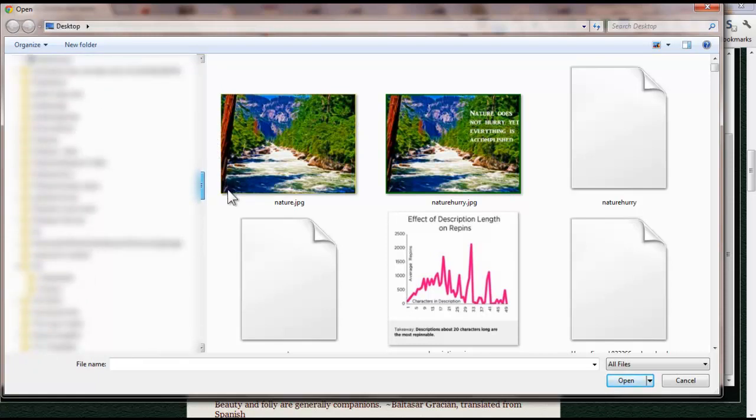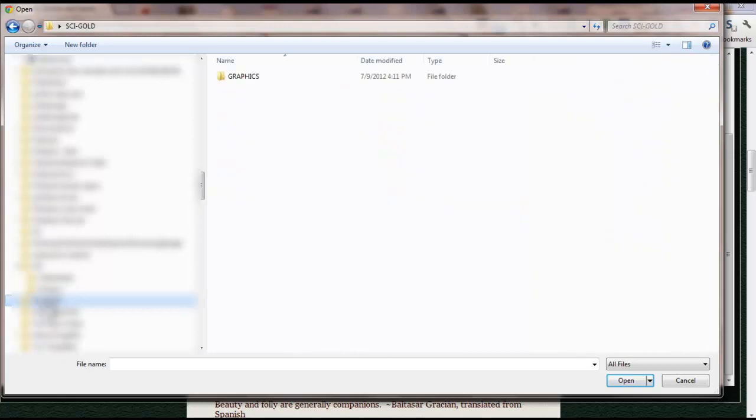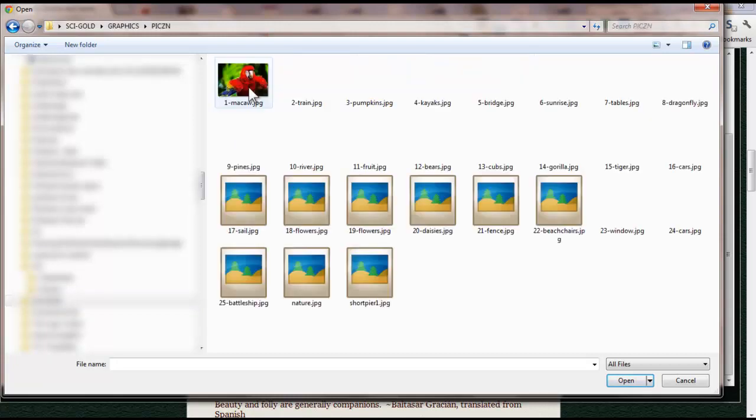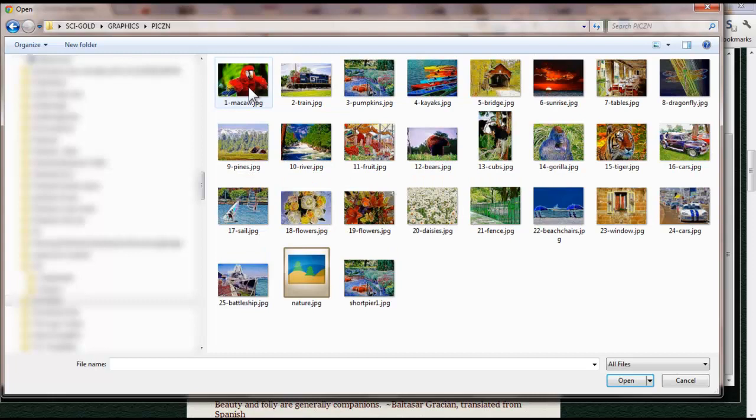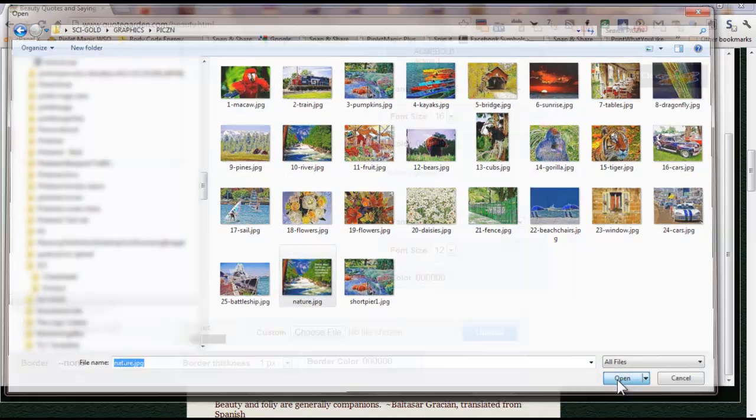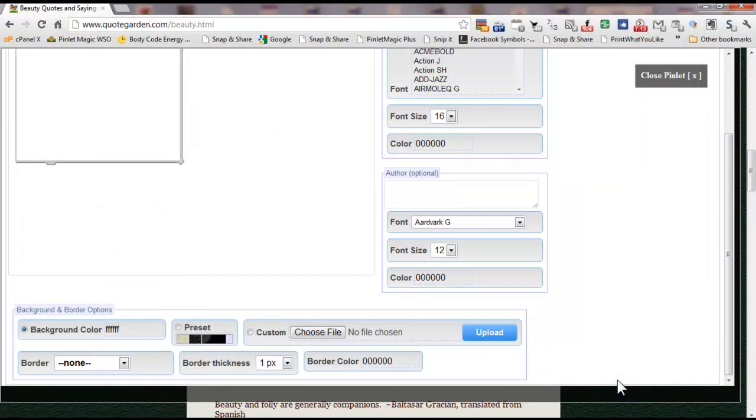Oops, keep going. Here we go. Oh, my computer's acting slow. Let's see. There we go. Graphics and Pixie N. And it should be here, right here, nature. So we're going to open that and then hit upload.